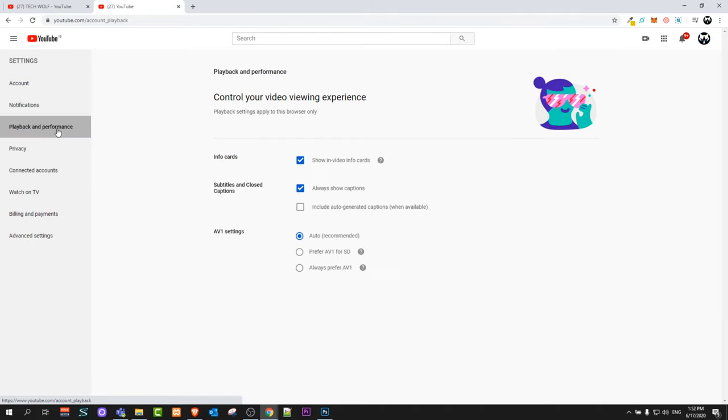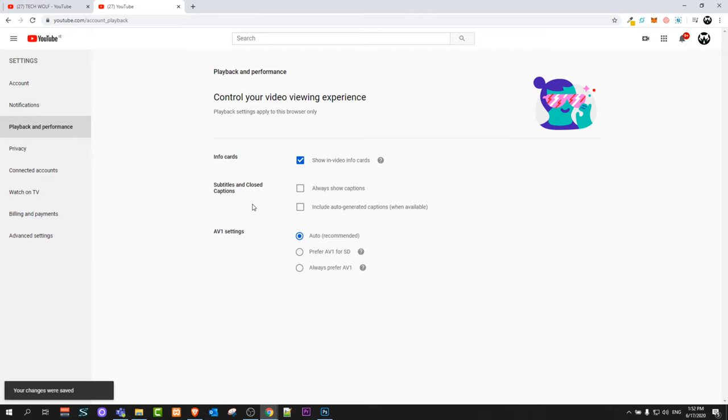Just click in that tab guys, and here you will see Subtitles and Closed Captions. If this has a check mark, then your subtitles and closed captions are on. You just click there and uncheck it, and your subtitles and closed captions will be disabled on YouTube. This is how you can disable or turn off subtitles on YouTube.